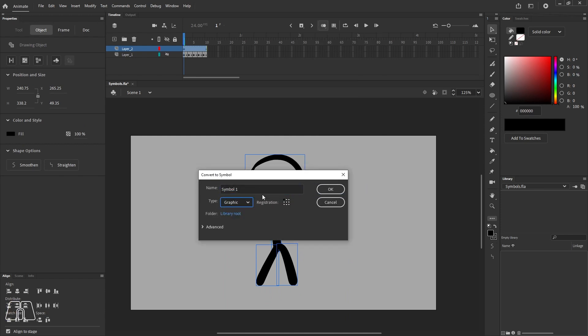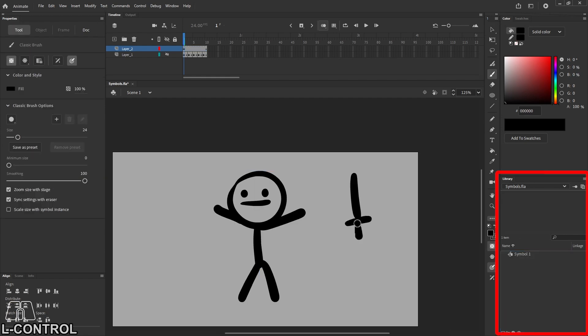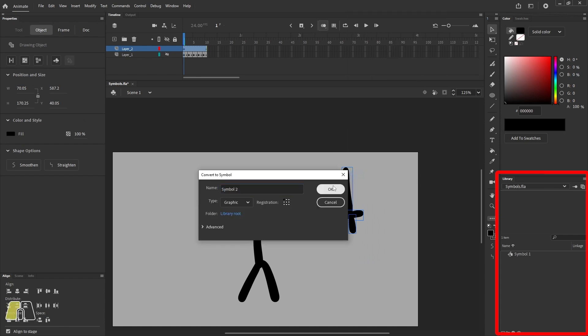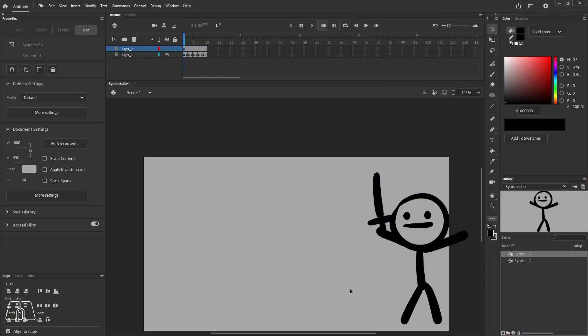Most of the time you're going to be using graphics, so let's go for graphics first. Now if you look in the library, the symbol is now saved as an asset in your library that you can drag into the stage and use at any time.